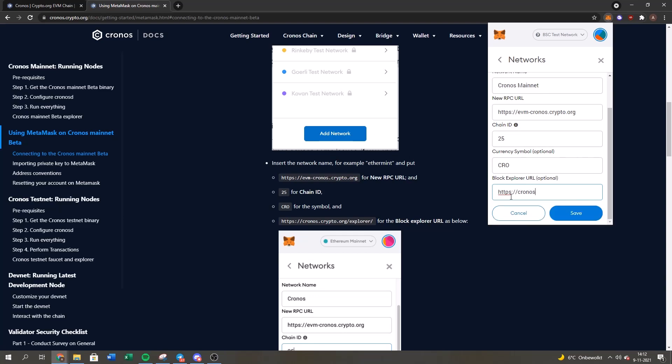It's all basically the same, it's not that hard, super simple. If you've set up Binance Smart Chain, it's the same process, so it isn't that hard at all.